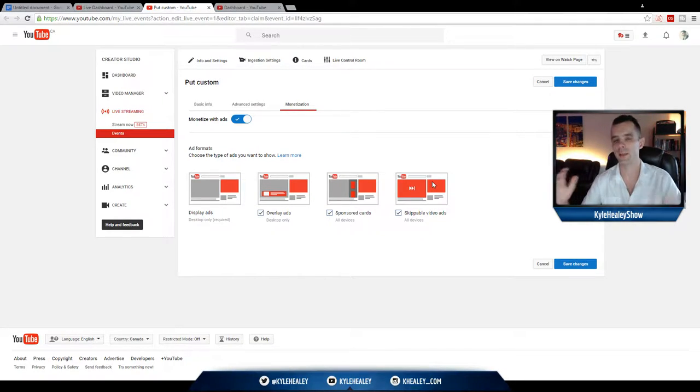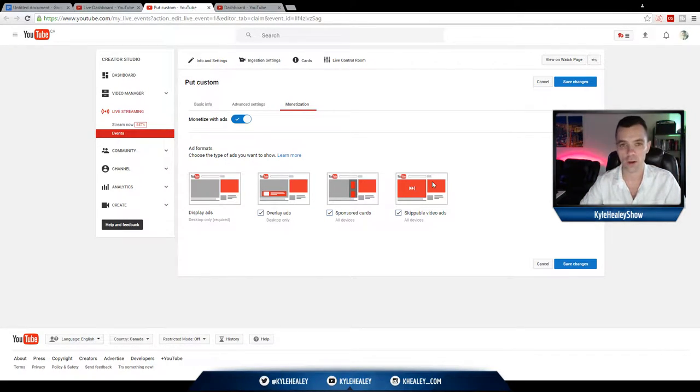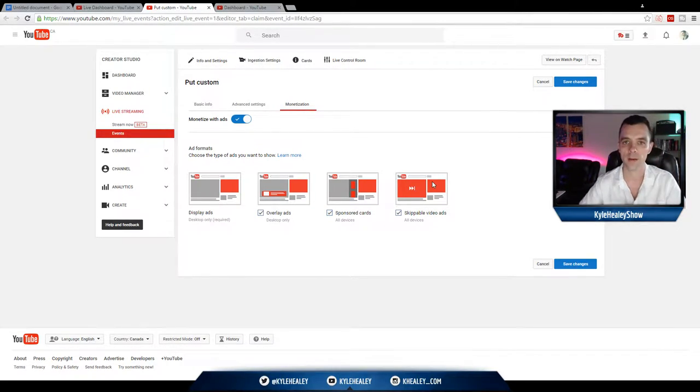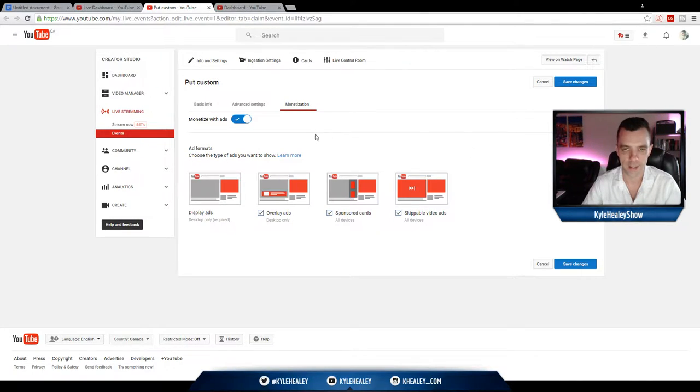Listen, if someone doesn't like ads, if they're really against them, they're already going to have ad blockers installed. Nothing you can do about that, so make sure you squeeze as much money as you can out of these ads.